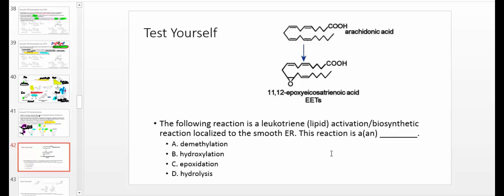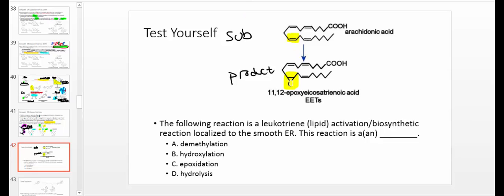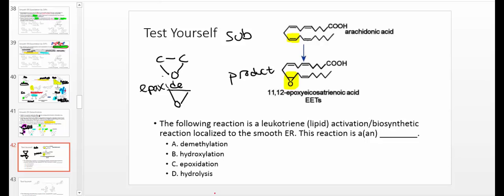Let's get some practice. A leukotriene activation biosynthetic reaction localized to the smooth ER — this reaction is a what? Look at the difference between substrate and product: here we have a simple double bond, and here we have an epoxide. Our epoxide functional group is where you have carbon, carbon, and then an oxygen in a triangle. Anytime you see a double bond replaced with an epoxide, that's an epoxidation.